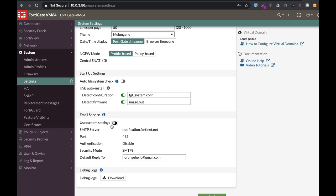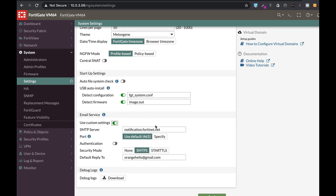For email service, you can use the custom settings, which are FortiGate SMTP email servers, or you can use your own SMTP server. You will use your email SMTP server more and more as you work with your FortiGate.